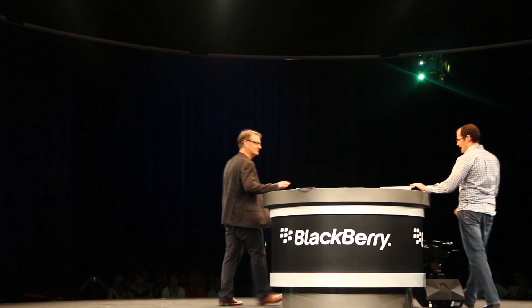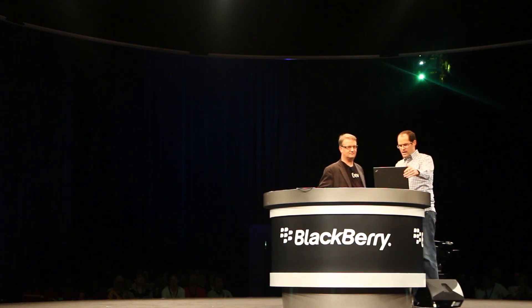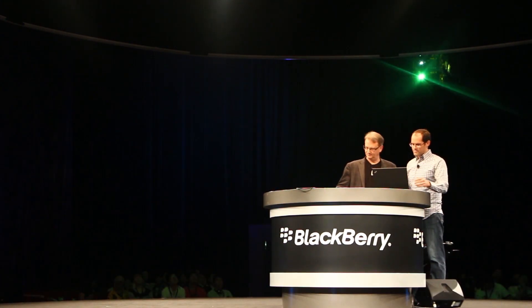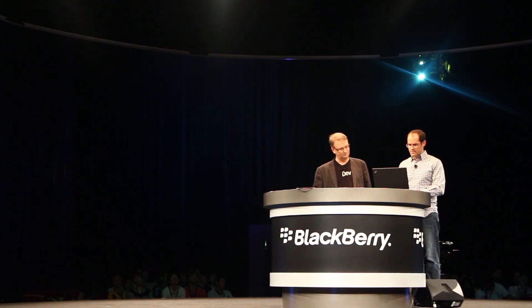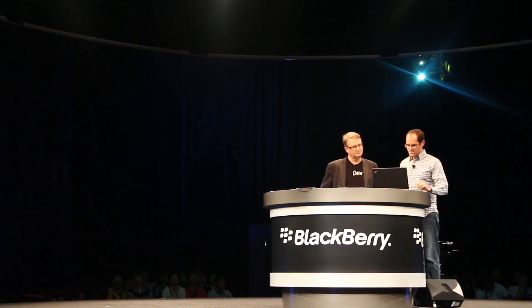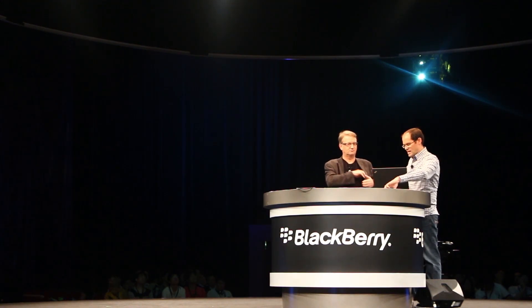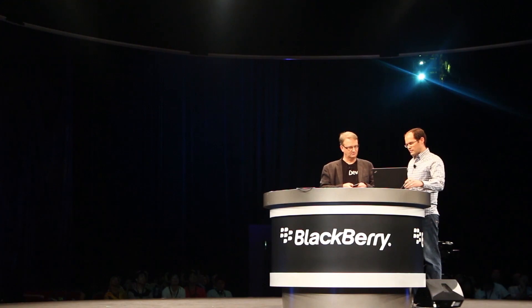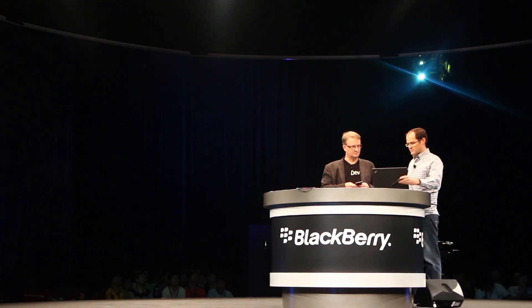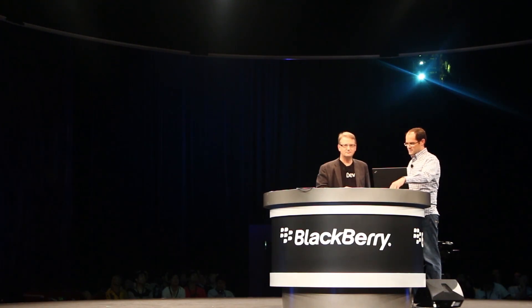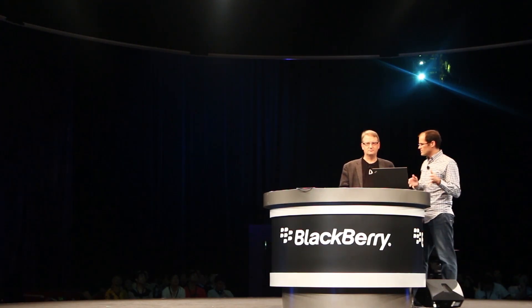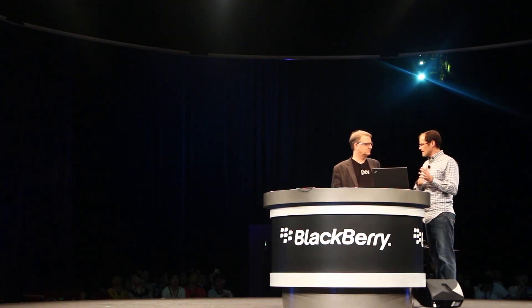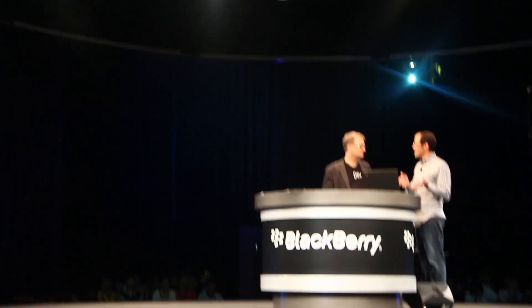I have here my laptop and I have my BlackBerry Z10 connected up right here. This is using the same secure connectivity technology we have today.